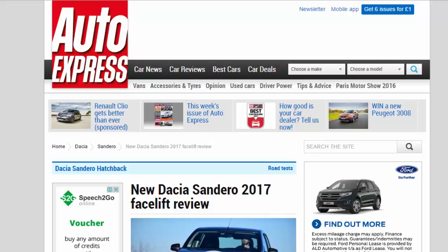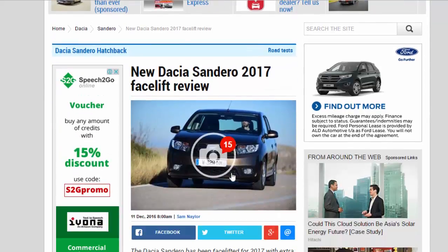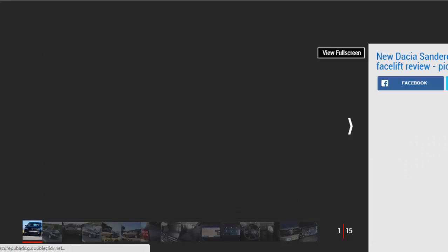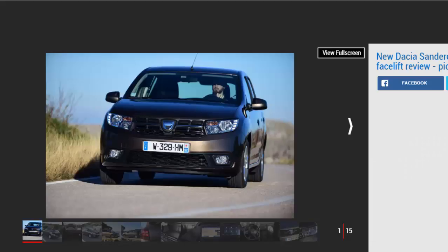New Dacia Sandero 2017 Facelift Review. The Dacia Sandero has been facelifted for 2017 with extra kit and a new engine, but have the updates resulted in an improvement?